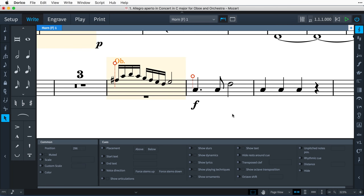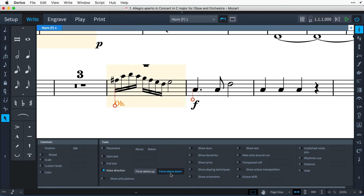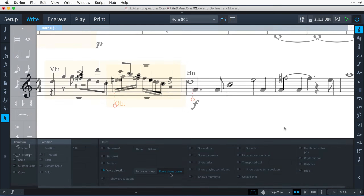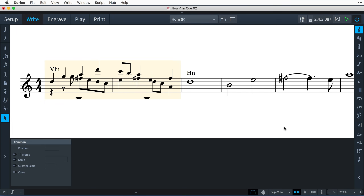When cues are drawn with these bar rests visible, all of the notes in the cue take the same stem direction, as if they occupy their own voice. Dorico intelligently determines the direction of the stems, though you can override this with the Voice Direction property, and when the cue contains more than one voice, the original stem directions of the source music are preserved.